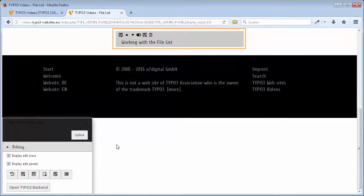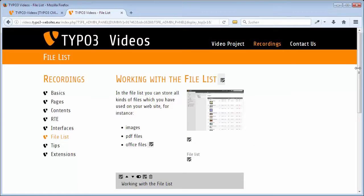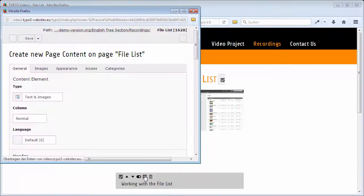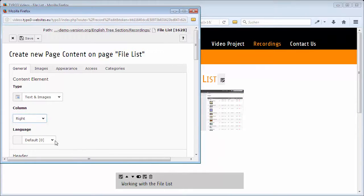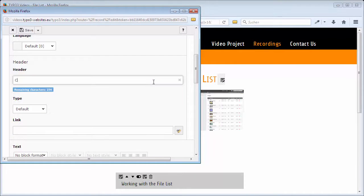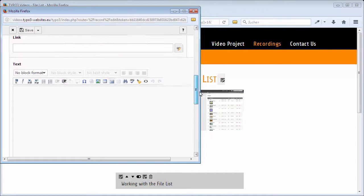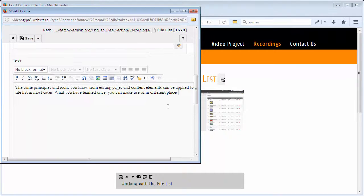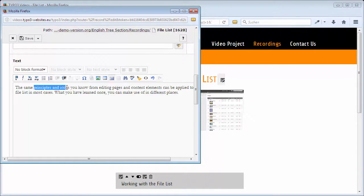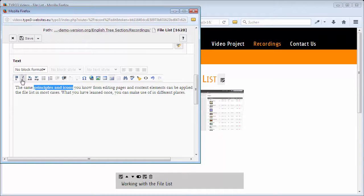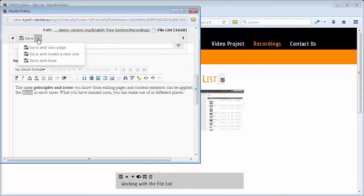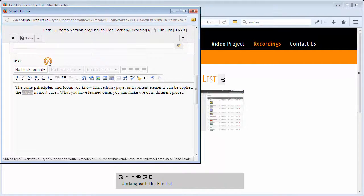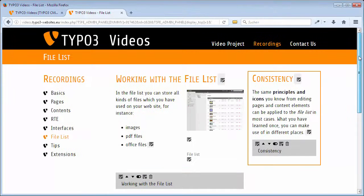Of course, those Edit Icons are only visible for you and only as long as you are logged in. Create a new record in the right column by clicking New Record After. Choose right in the field Column and type in a header. In the field Text, I will again enter text from the clipboard. As an example for text formatting, I will change Principles and Icons to Bold and FILELIST to Italic. Save and Close. The content in the right column is finished now too.